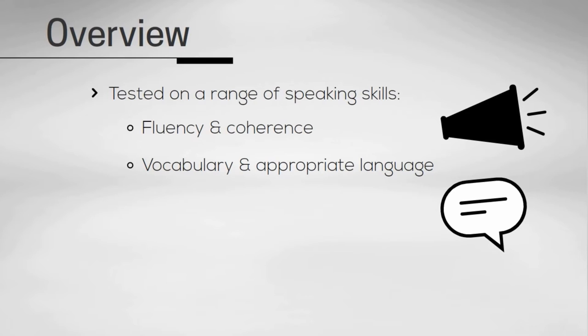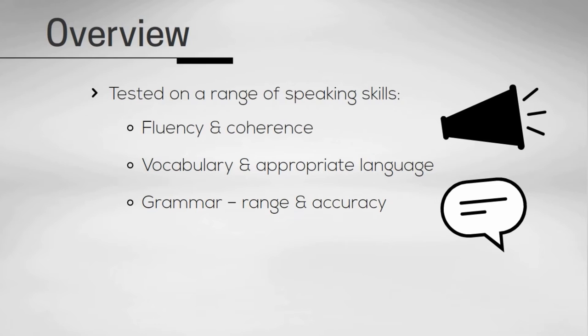Number three, your grammatical range and accuracy, which is about the number of errors you make and whether this affects your communication skills. And number four, your pronunciation, which includes how clear your speech is.